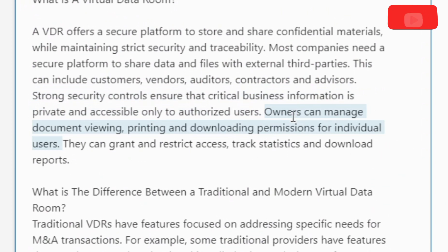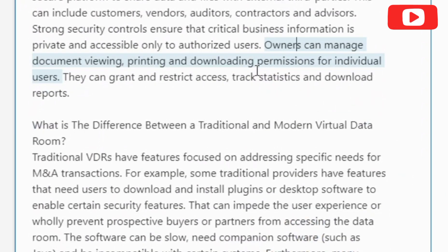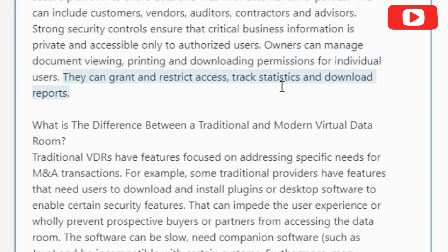Owners can manage document viewing, printing and downloading permissions for individual users. They can grant and restrict access, track statistics, and download reports.